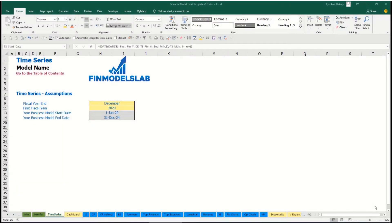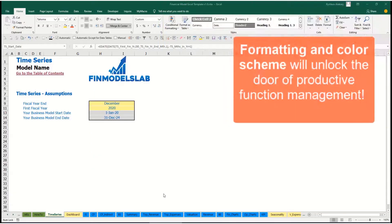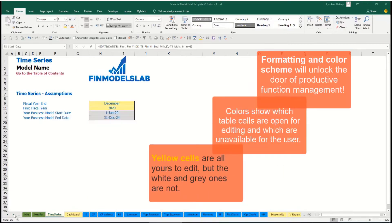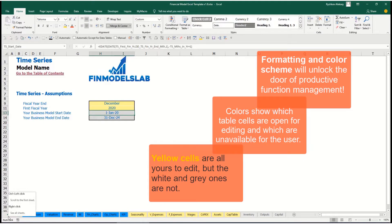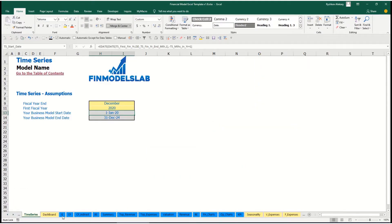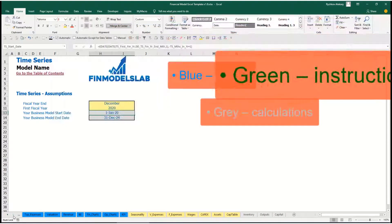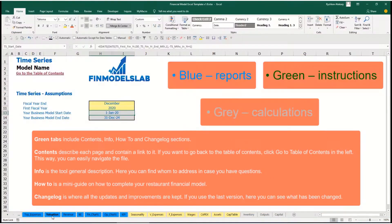The color coding in the model is very simple: you may change any yellow cell in any yellow sheet — yellow cells contain inputs, assumptions, or drivers that impact the model's calculations. Blue sheets contain charts, reports, and other information useful for reporting purposes. Tabs without color contain extra calculations related to revenue, debts, equity, inventory, and everything needed for reporting.